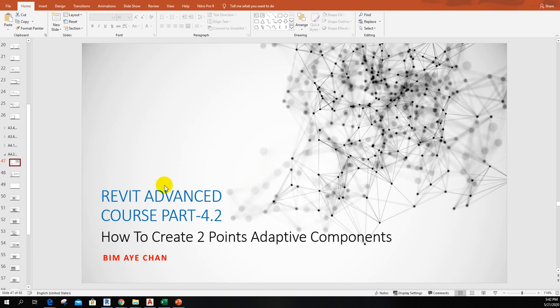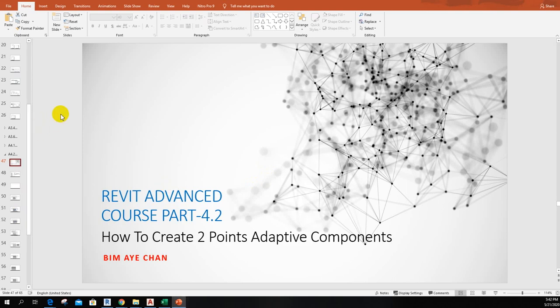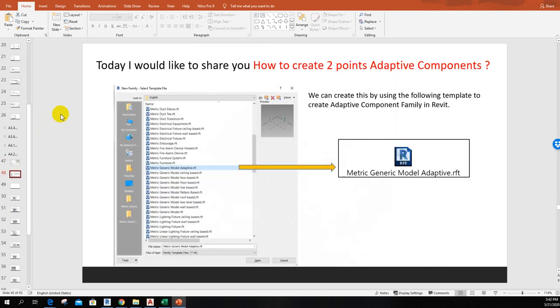Hi everyone, BIM Ethan is here. Today I would like to show you how to create two-point adaptive components in Revit. So let's start right now. Okay, before I go to the Revit window, we may have to use metric generic model adaptive template so we can create two-point adaptive components by using this one.